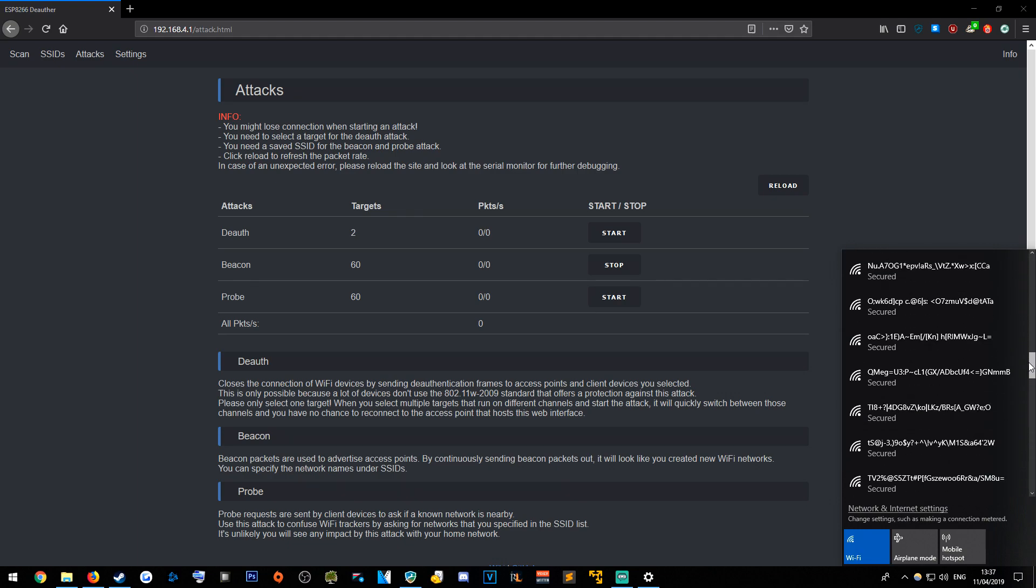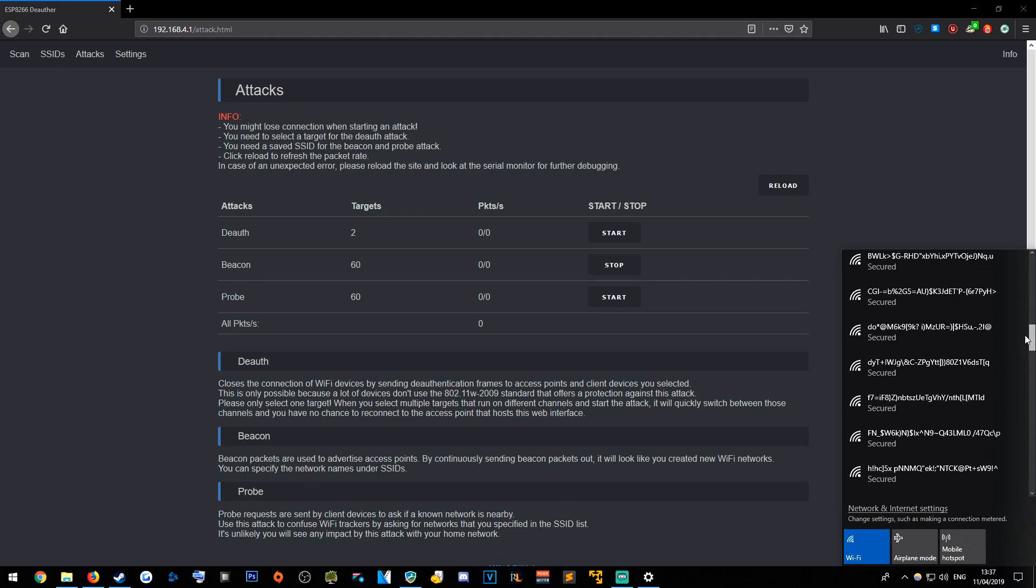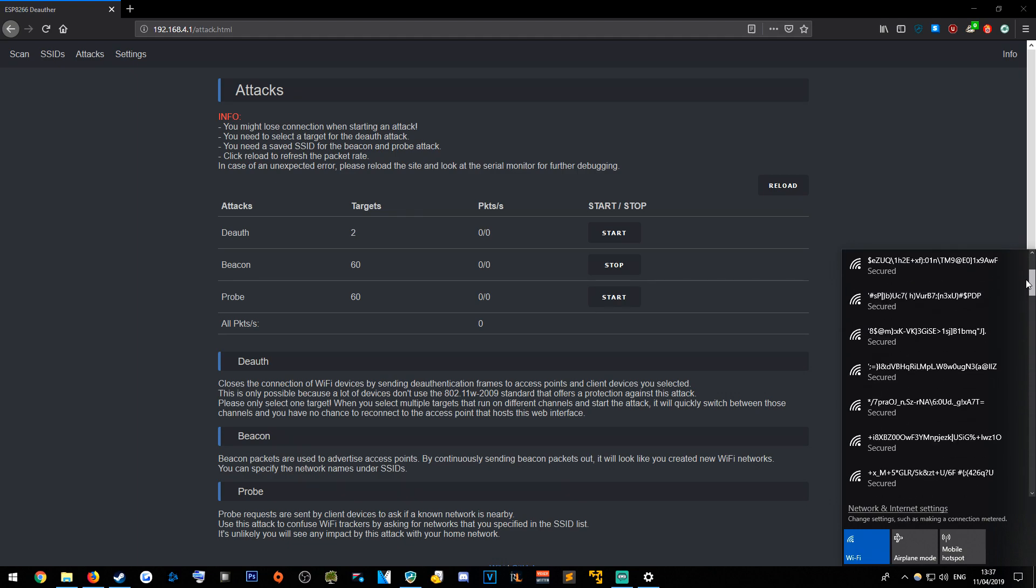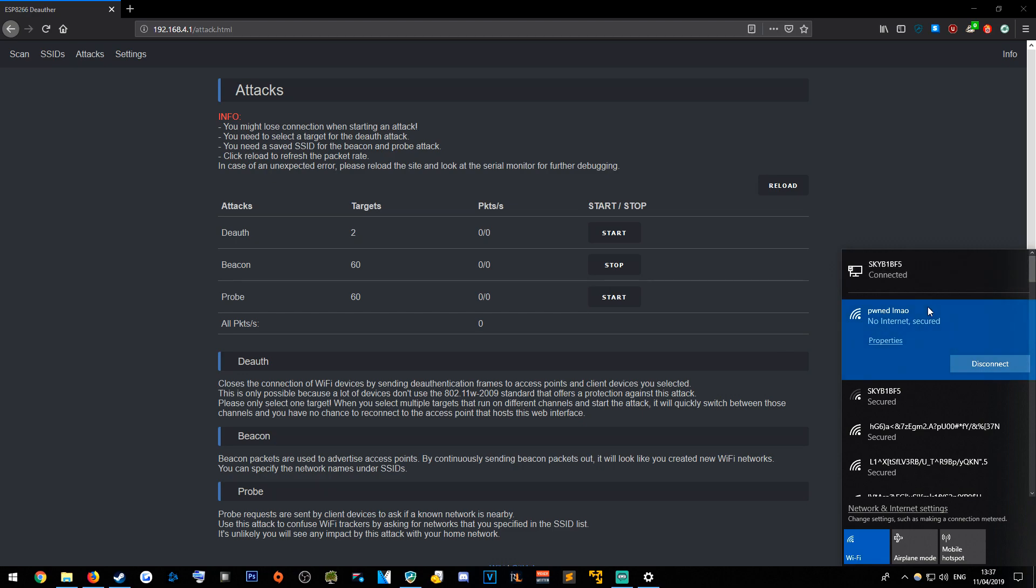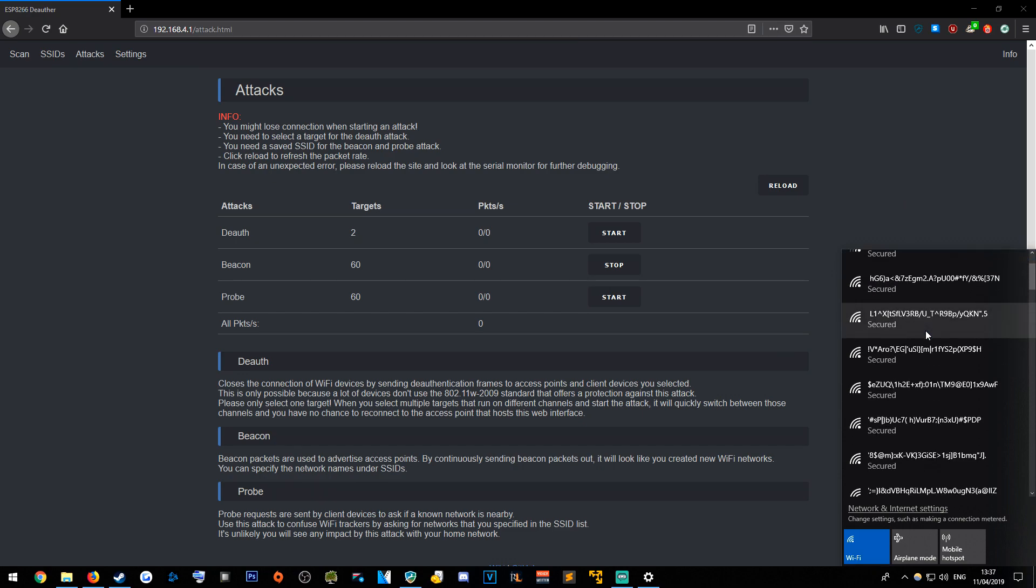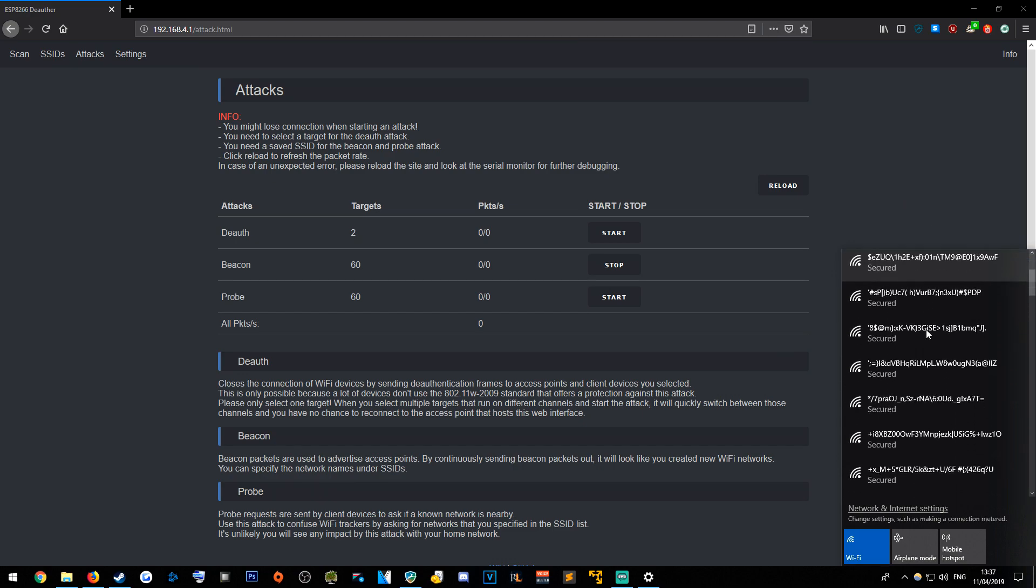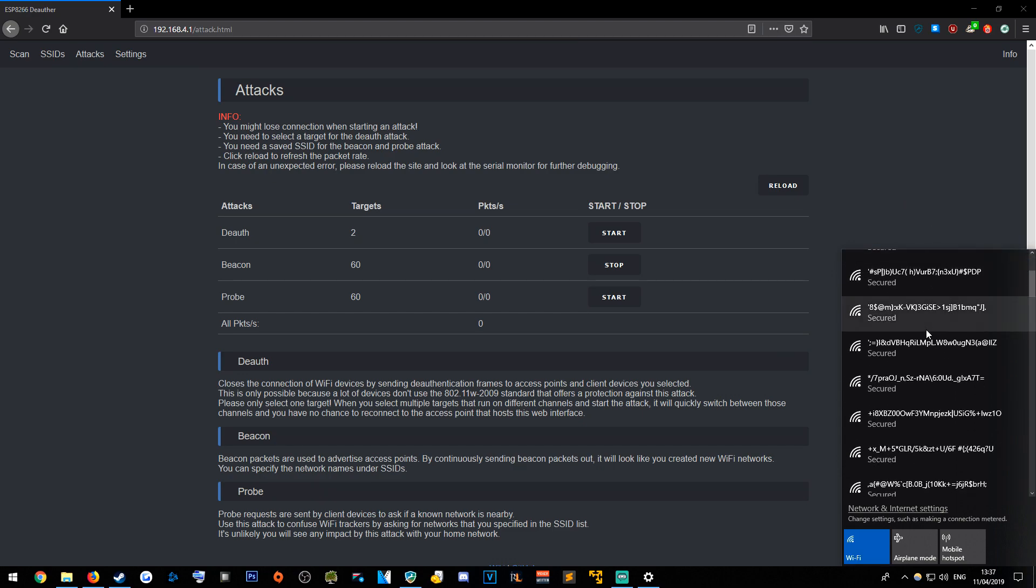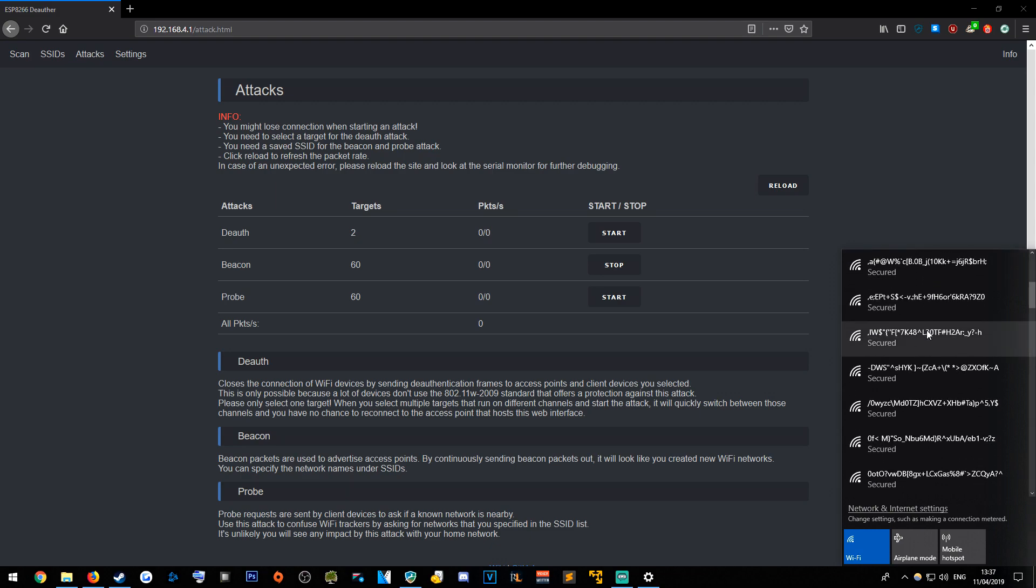Yeah, it's just a bit of fun really. It spams the list, makes it hard for people to figure out what they're connecting to. It's hilarious trying to see people's reactions.